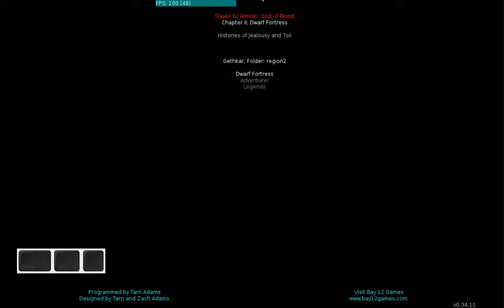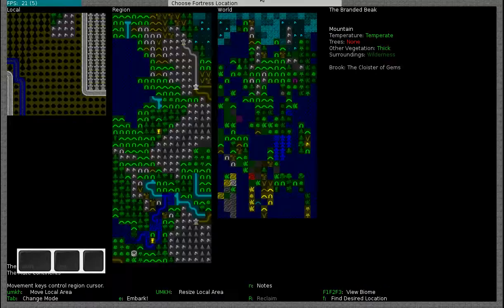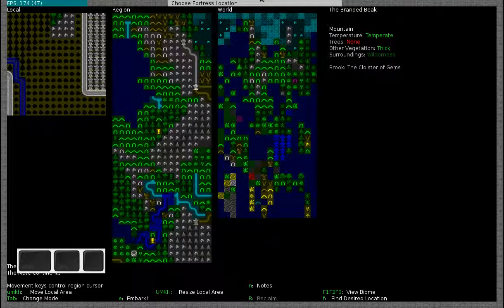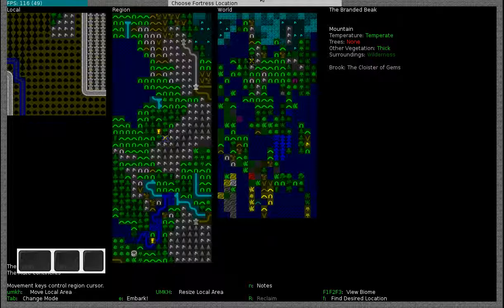You can only have one fortress active in each region at the same time. So if you want to start a second fortress while still keeping your old one, you will have to generate a new world.